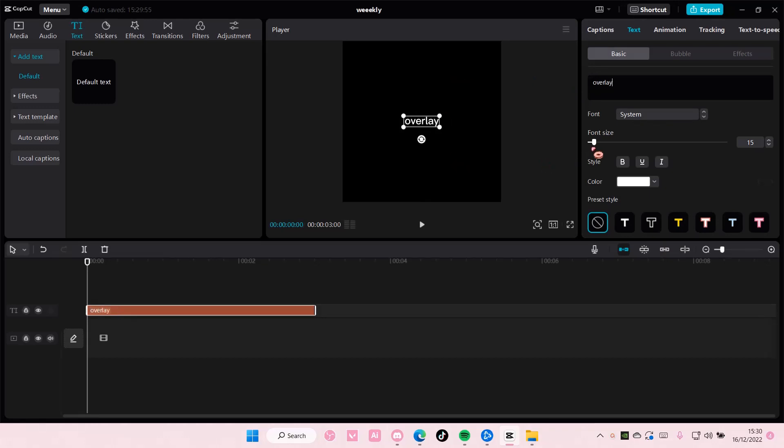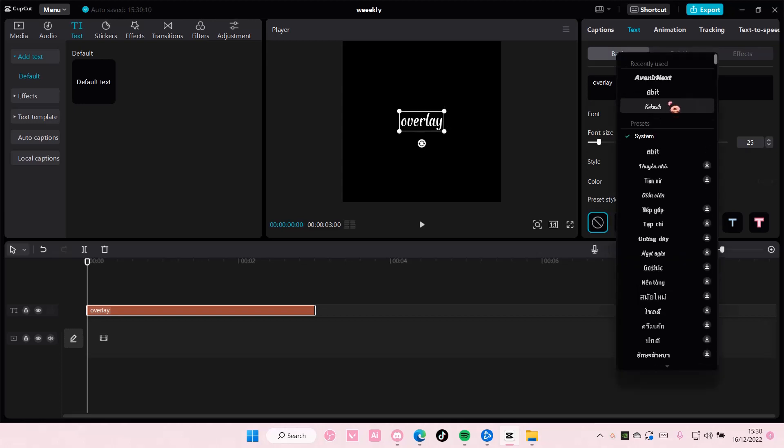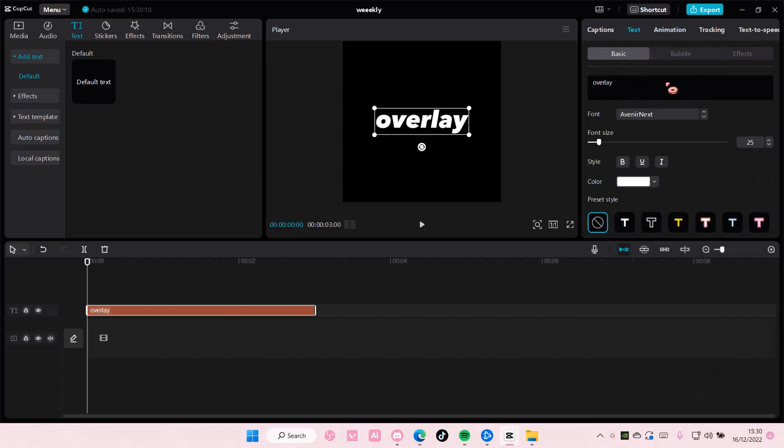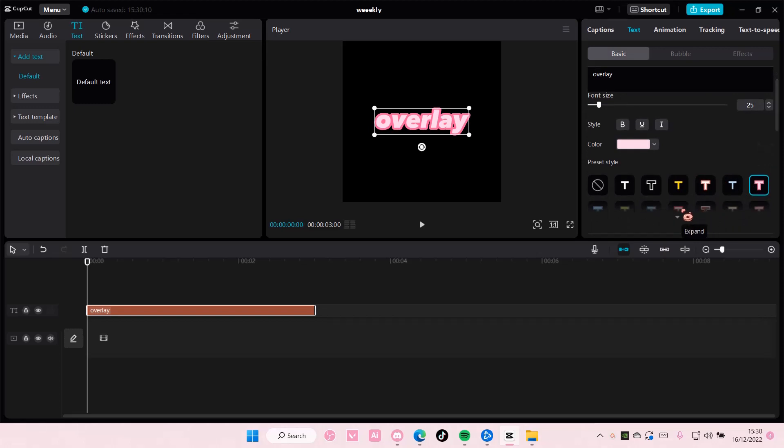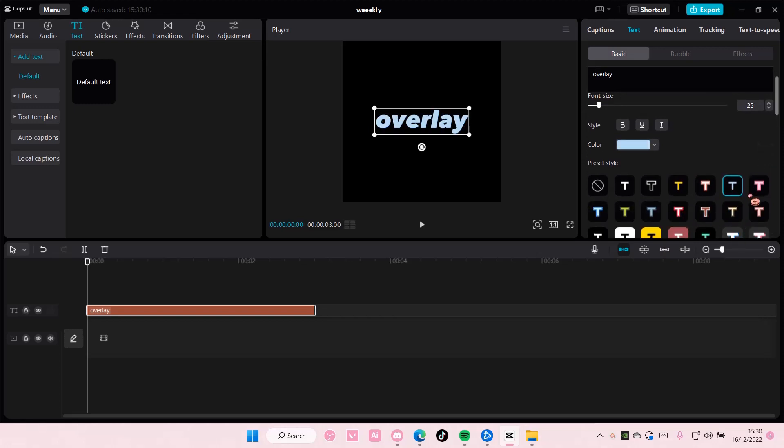Of course you can type anything you want. I'm just going to select my font for this, and you can also change the color and style of it too if you want. Just going to choose this one.